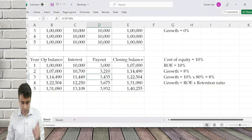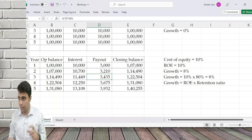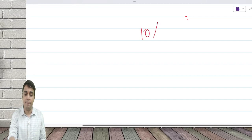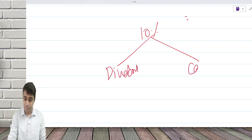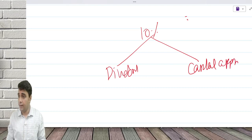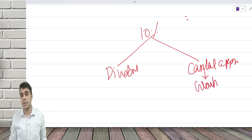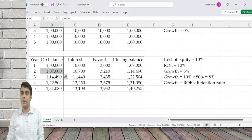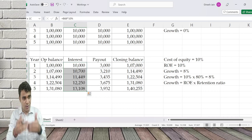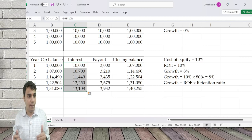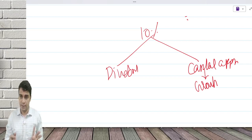Every share any company has is a perpetual inflow. I want a return of 10 percent. This return will come in two forms: dividend and capital appreciation. Whatever 10 percent you wanted — capital appreciation is growth. 1 lakh went up to 1,07,000, then 1,14,000 — that is 7 percent. Growth is not only growth in earnings; it is growth in earnings, growth in dividend, and growth in value of the company — everything goes up by 7 percent.